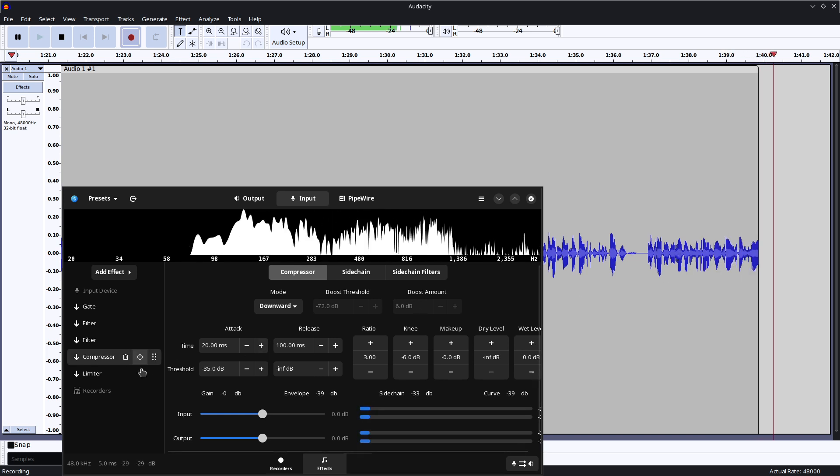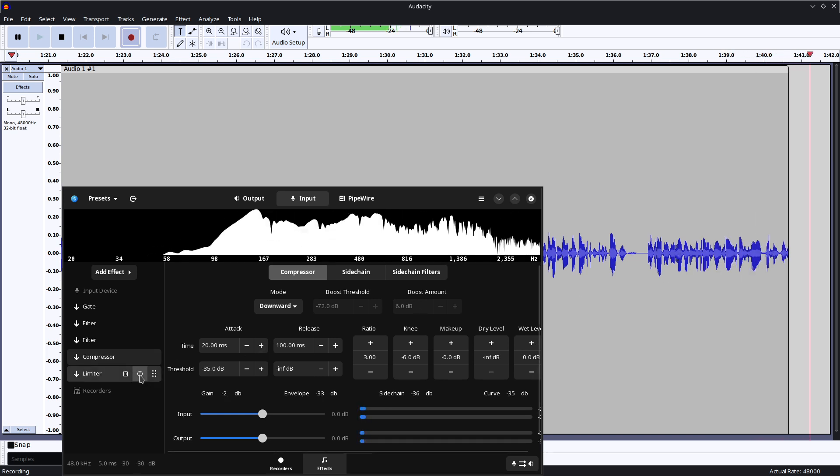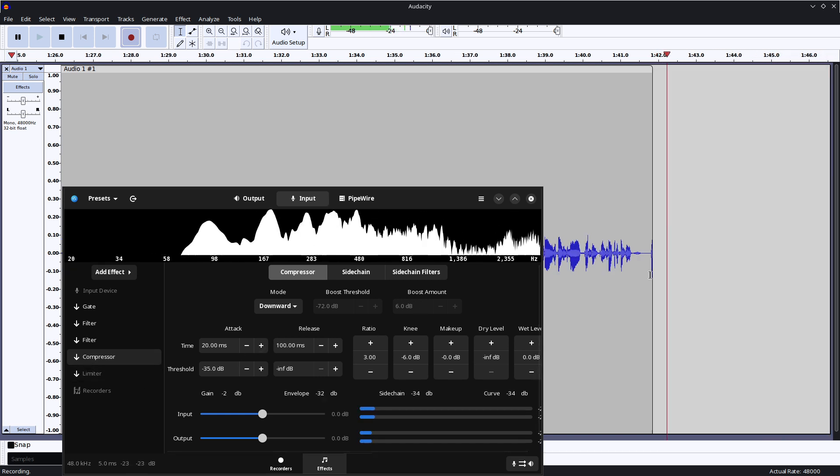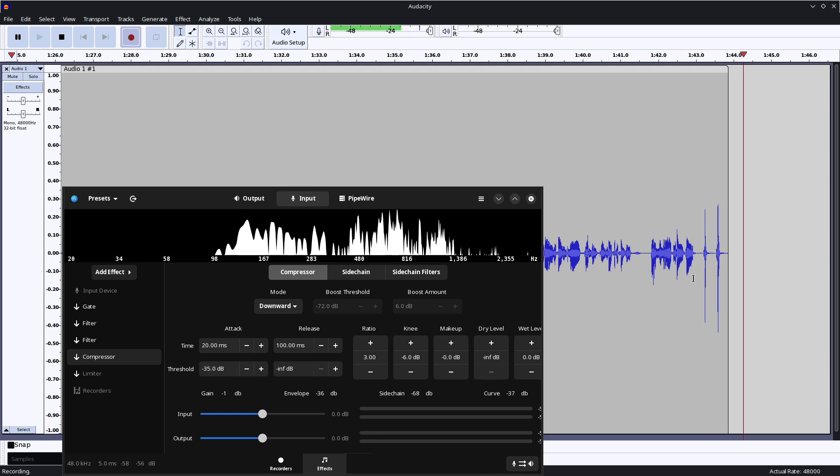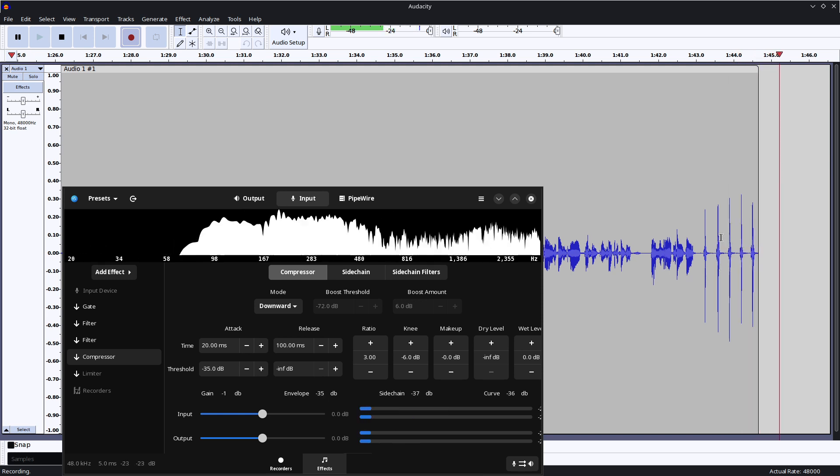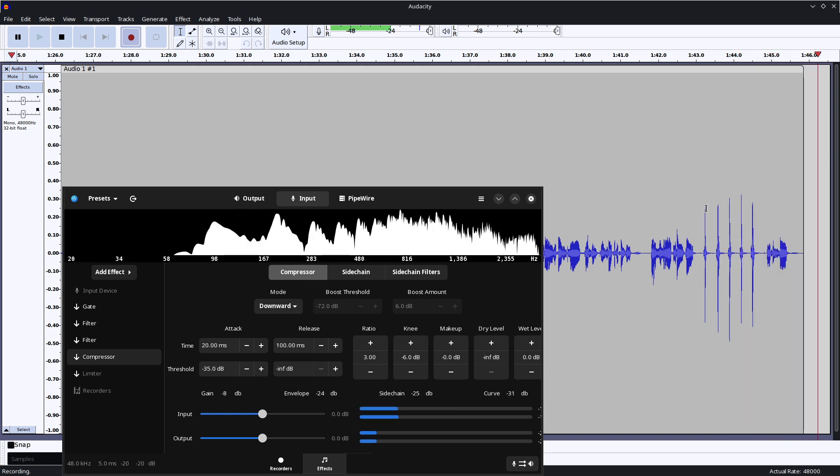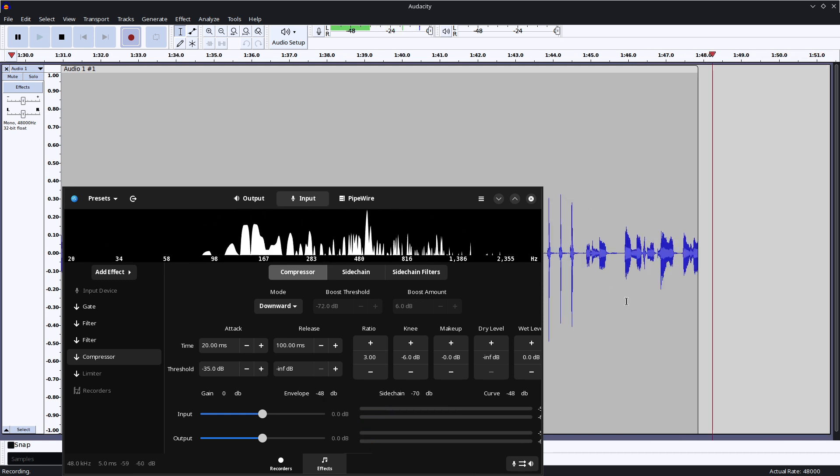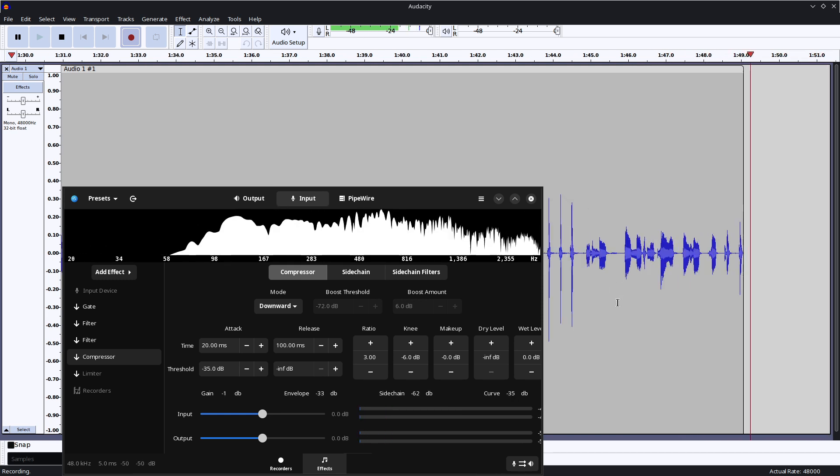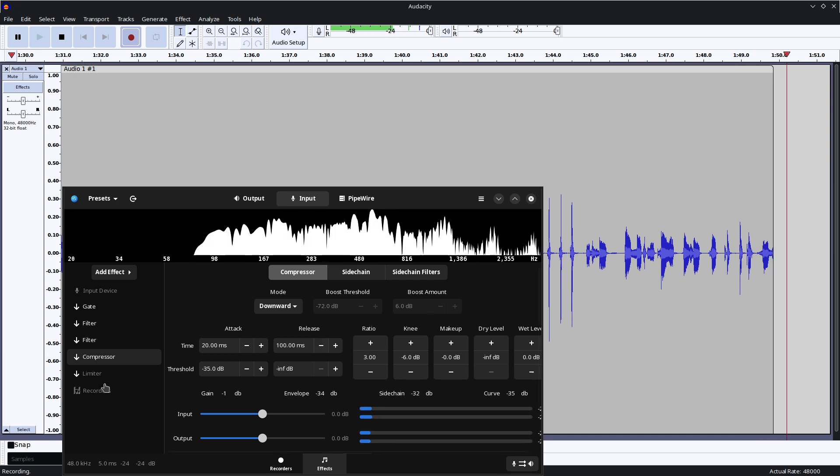So if I was to now, actually, I'll show you the difference, limiter off. So I'll go puh, puh, puh, puh, puh, you can see how much more power those puh, puh, puh sounds take.